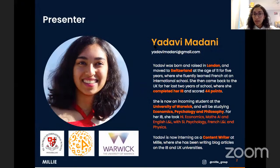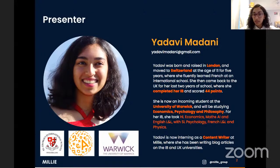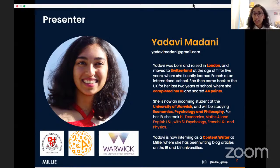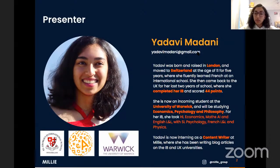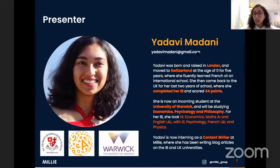A bit about me: my name is Yadavi — my email address is on screen if you have questions. I was born and raised in London, UK, and when I was 11 I moved to Switzerland for five years, living in the French-speaking part near Geneva. There I did my IGCSEs, then came back to the UK for the last two years to do my IB. I took higher level economics, maths applications and interpretations, and English language and literature, and at standard level I took psychology, French language and literature, and physics, scoring 44 points overall.